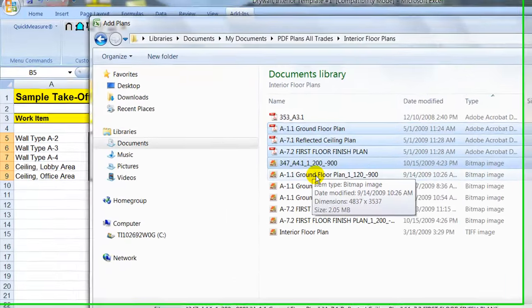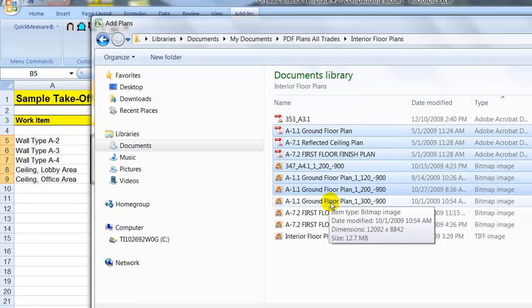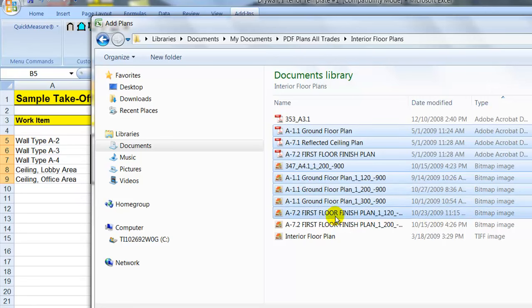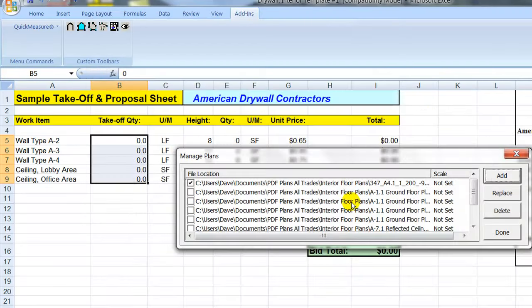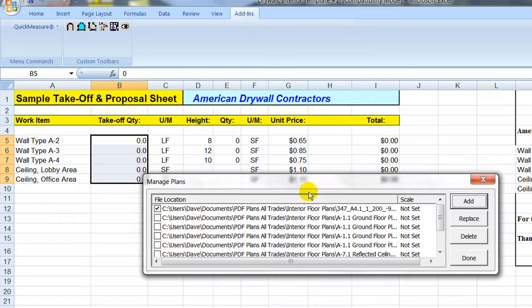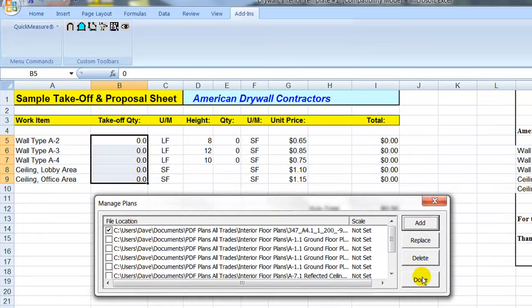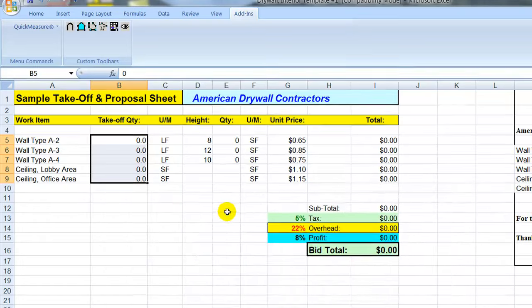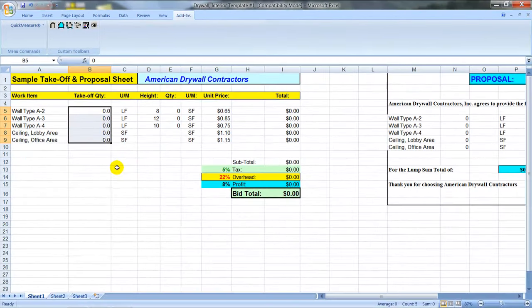Now we can work on 15, 20, 30 different PDFs if we need to to put together our bid and that way it makes it easier for you to go around and flip around various sheets in case you need to look at some details or some specs.